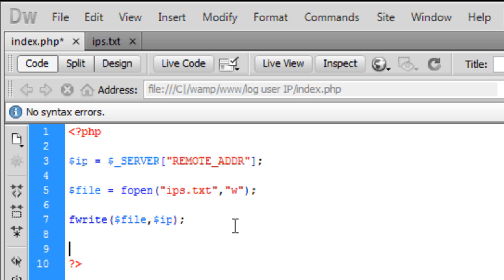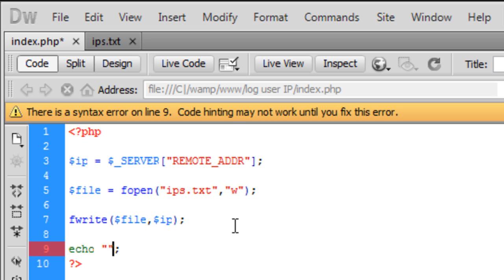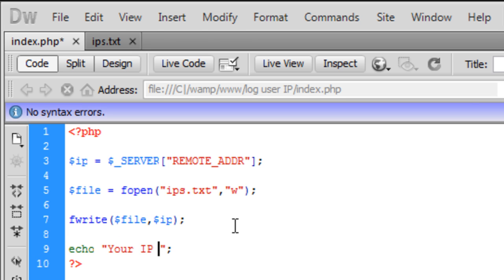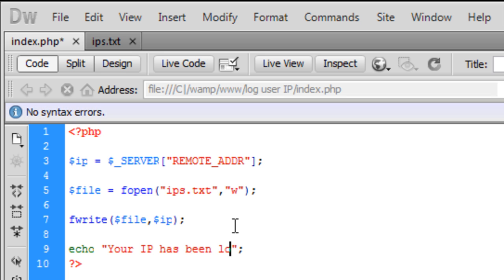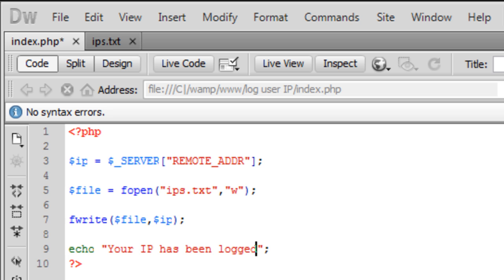And we're just going to echo out to the user here: 'Your IP has been logged.' Okay, so that's basically it really. Nothing fancy.